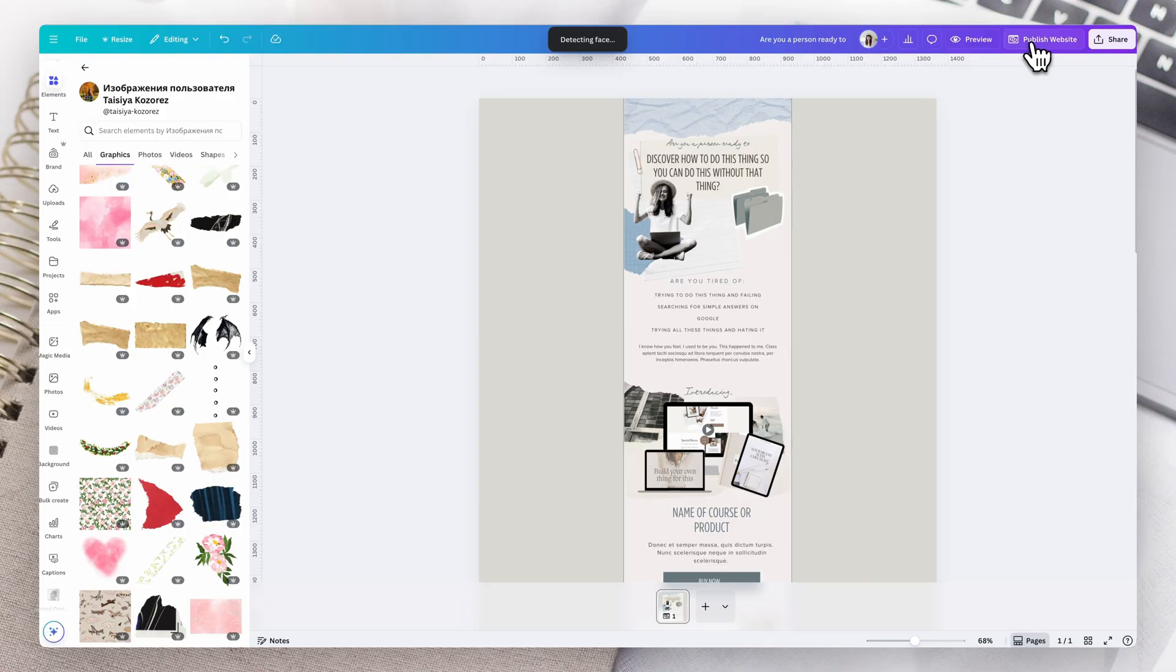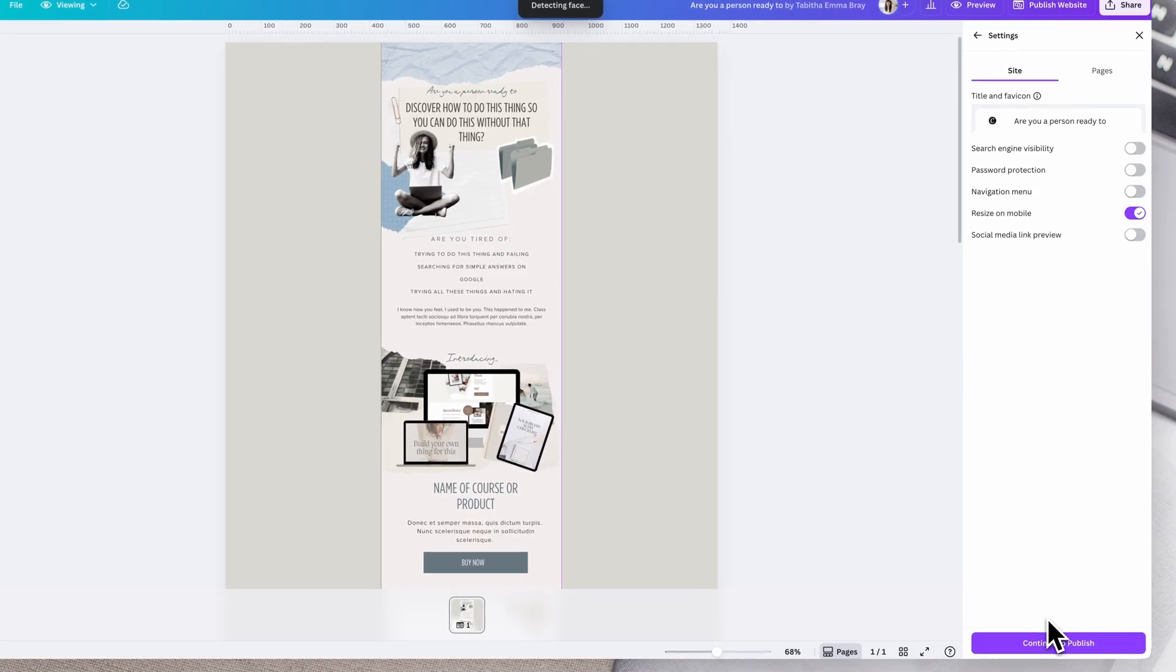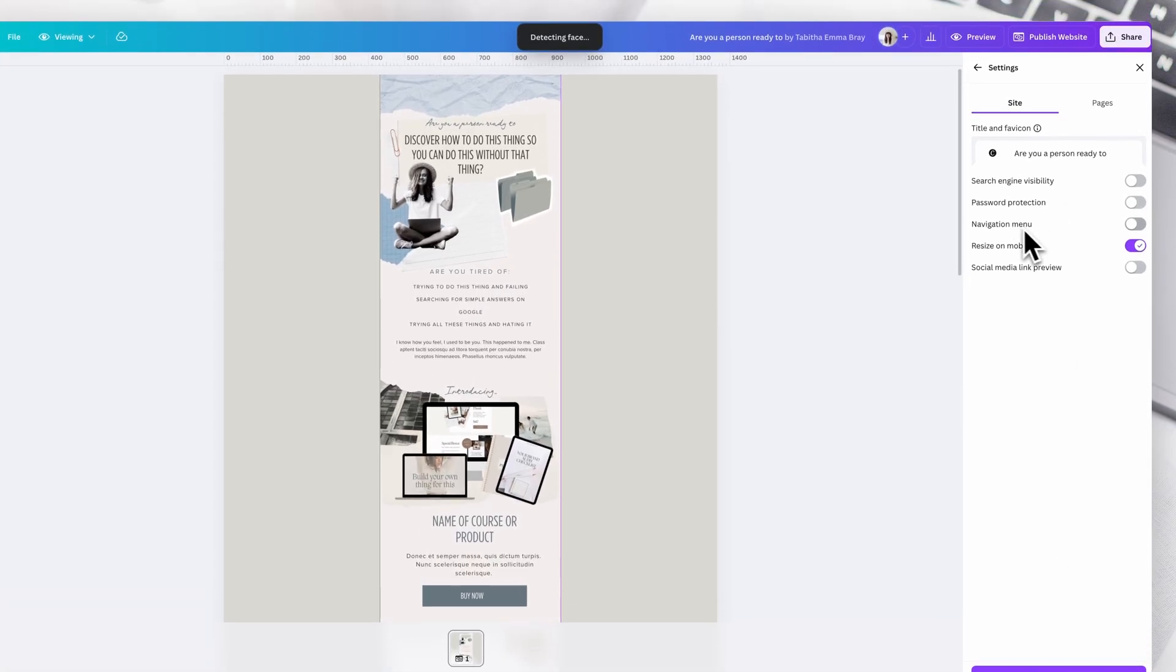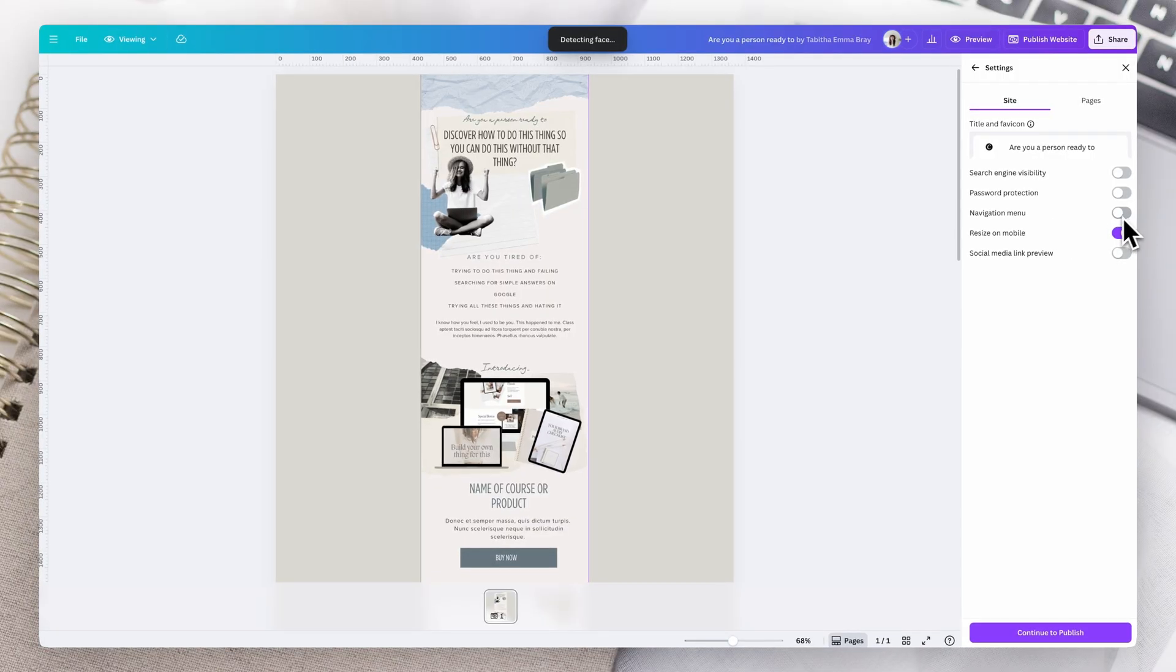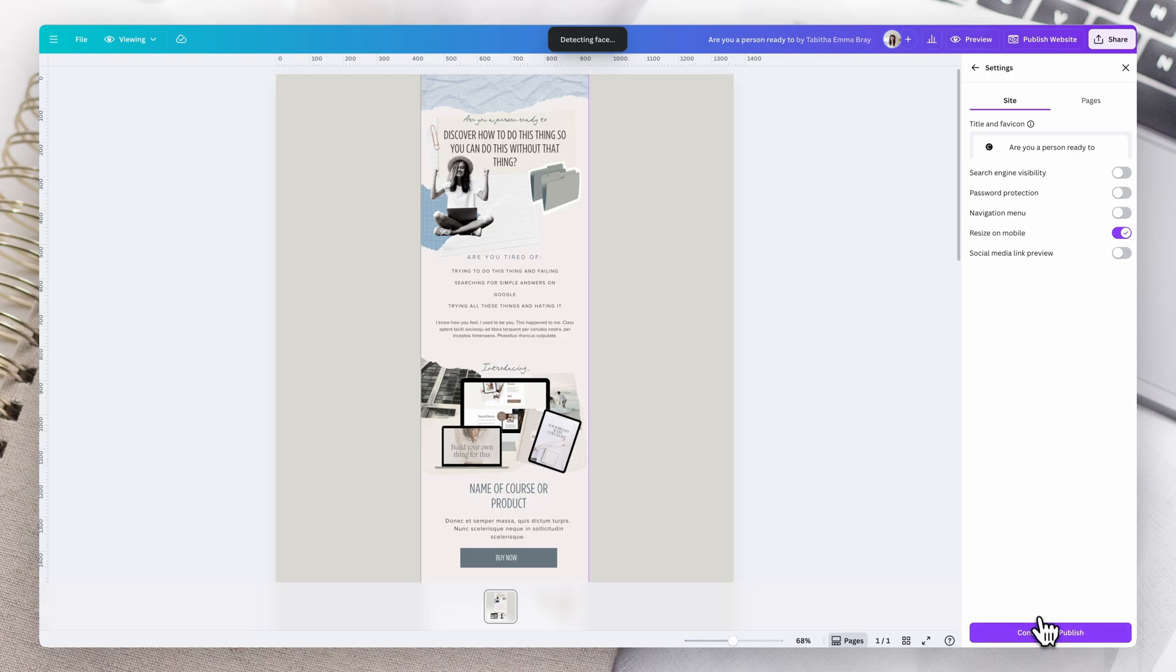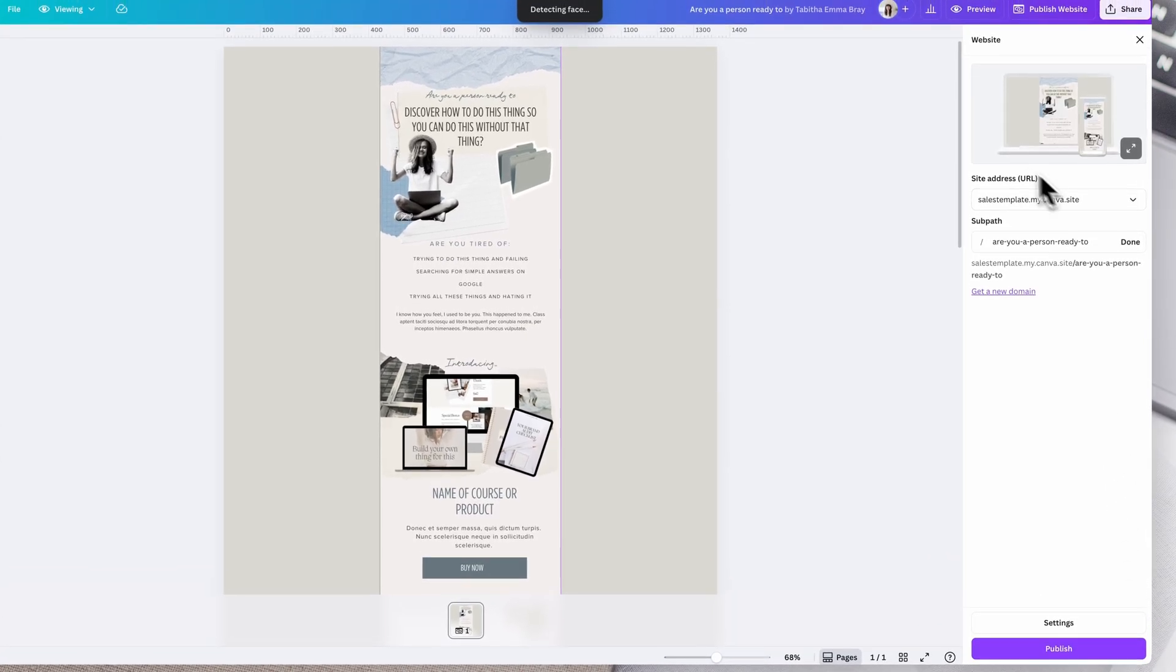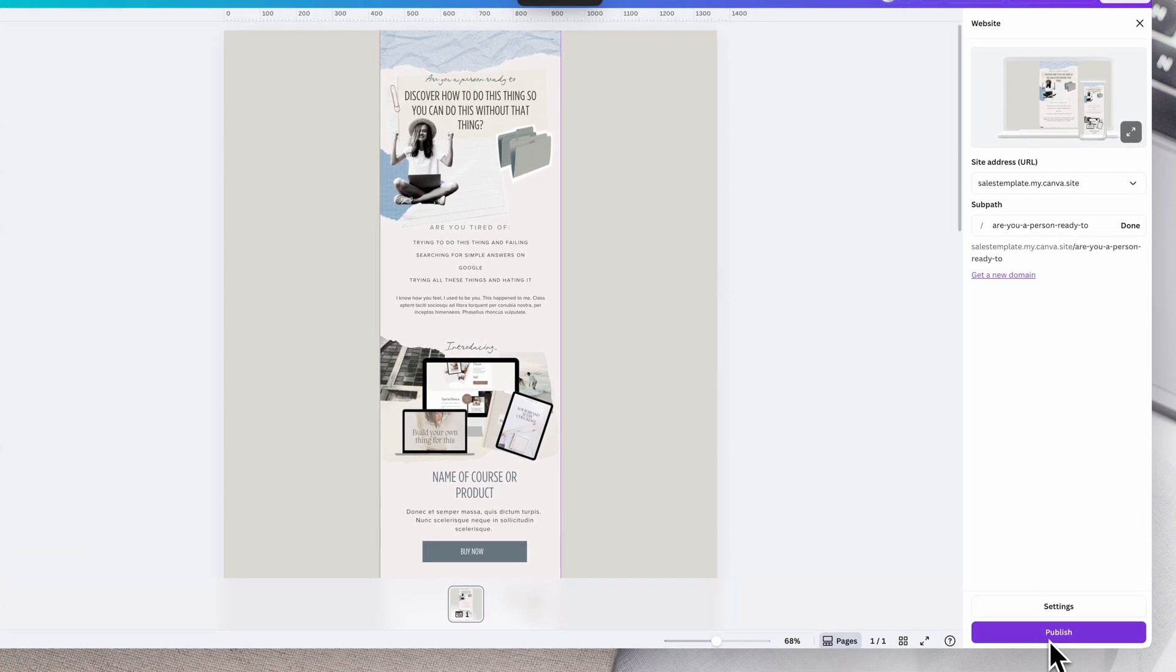Now, what we're going to do is go to publish website. You want to go to settings. Now, you want to make sure navigation menu is turned off. You want to make sure you do have resize on mobile turned on. Now it's completely up to you if you want to make it search engine visible and all that sort of thing. And if you want a social media link preview, that sort of stuff's up to you completely optional and continue to publish. If you want to have a particular address, you can do that.